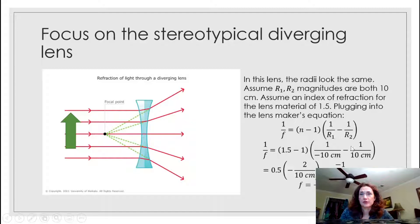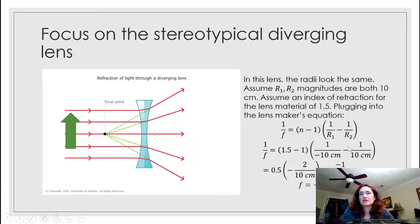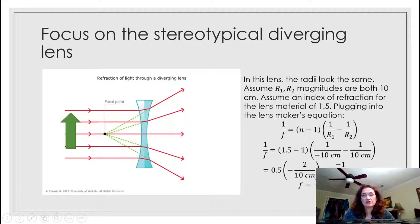Since R1 is negative, we plug in: 1/F = (1.5 − 1) × (−1/10 cm − 1/10 cm). That gives −1/10 minus 1/10, which is −2/10. So 1/F = 0.5 × (−2/10 cm) = −1/10 cm, meaning the focal length F is negative 10 centimeters. The negative sign just means it's a diverging lens — that's how you solve for a focal length that gives a negative result indicating a diverging lens.